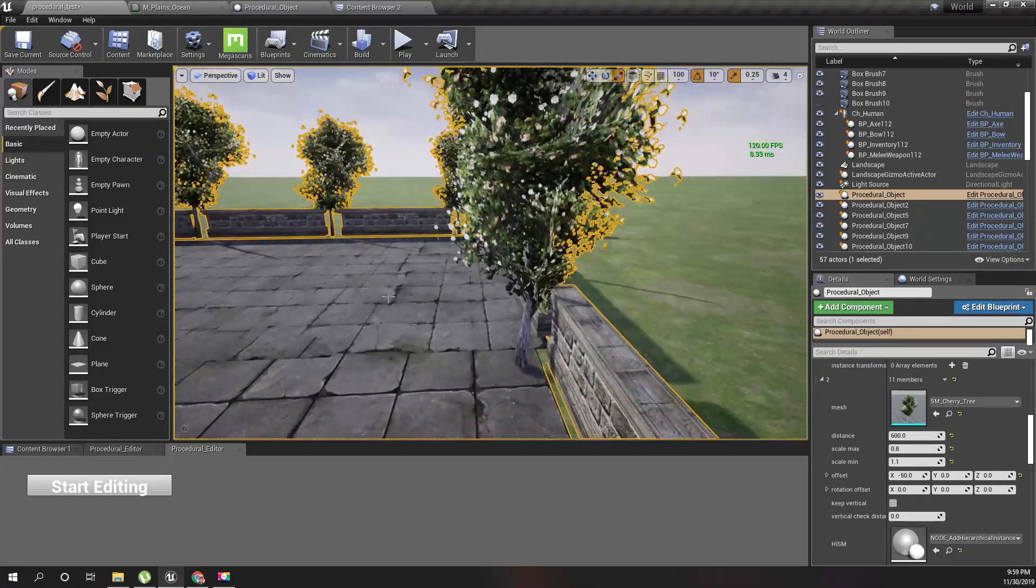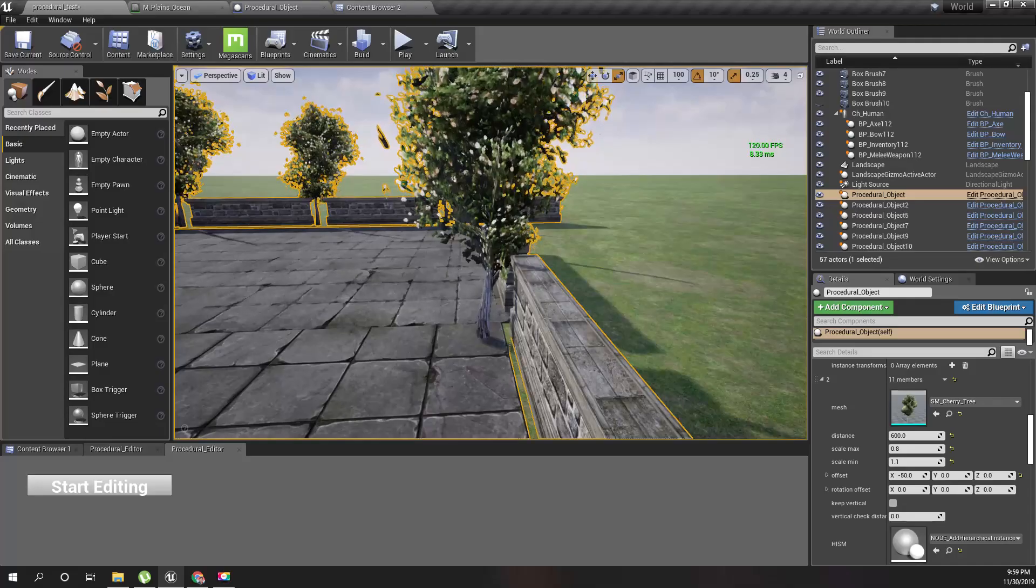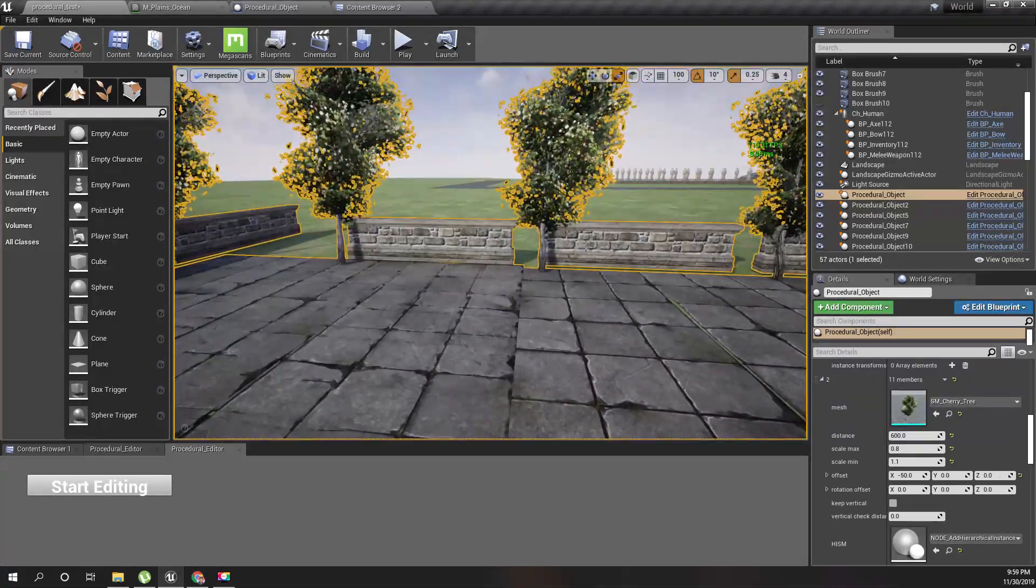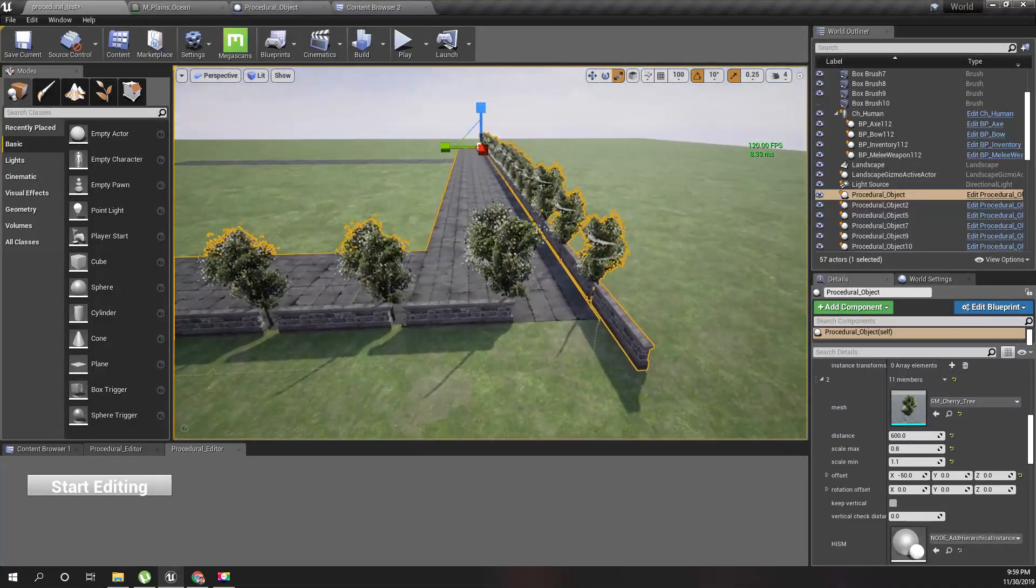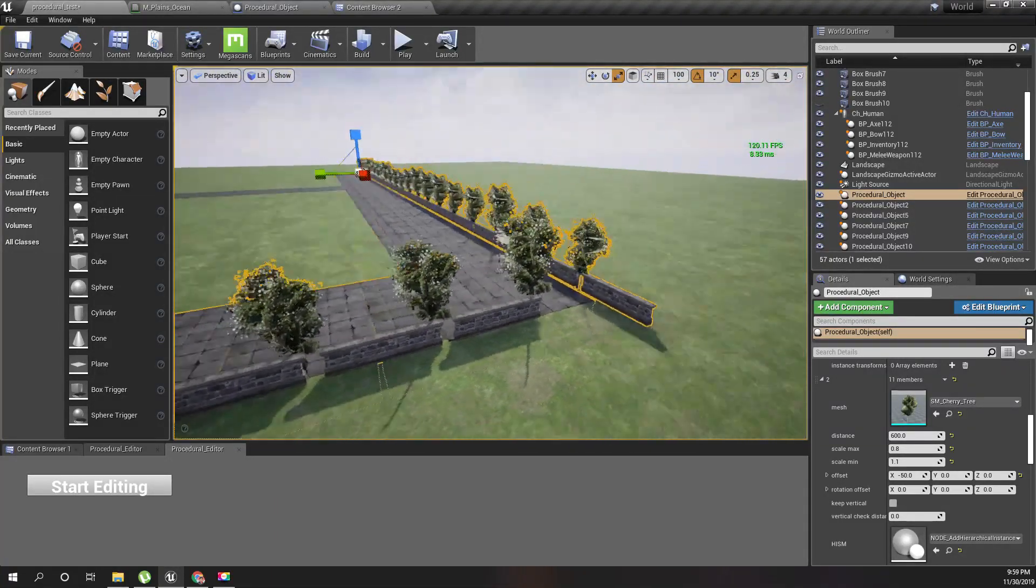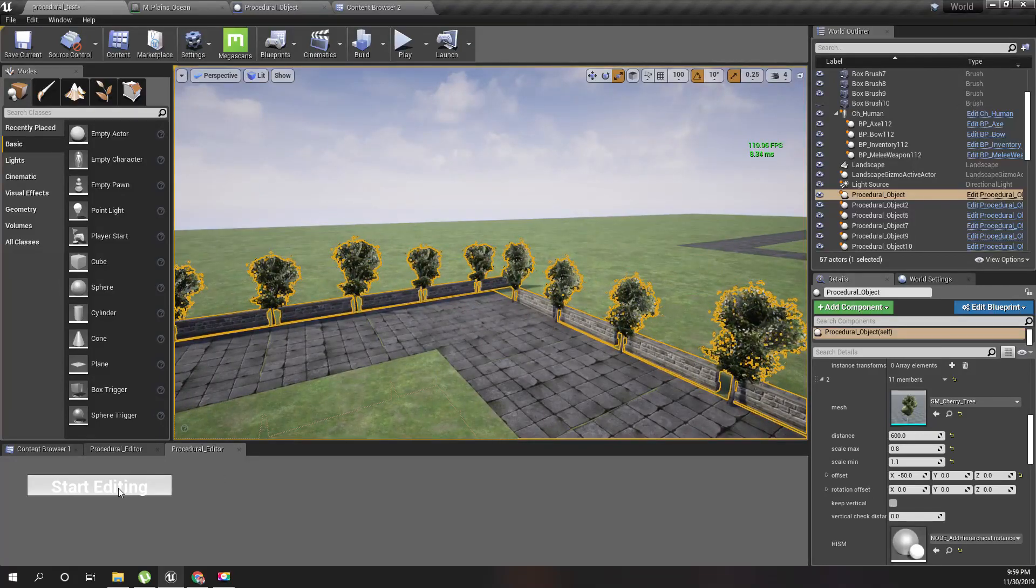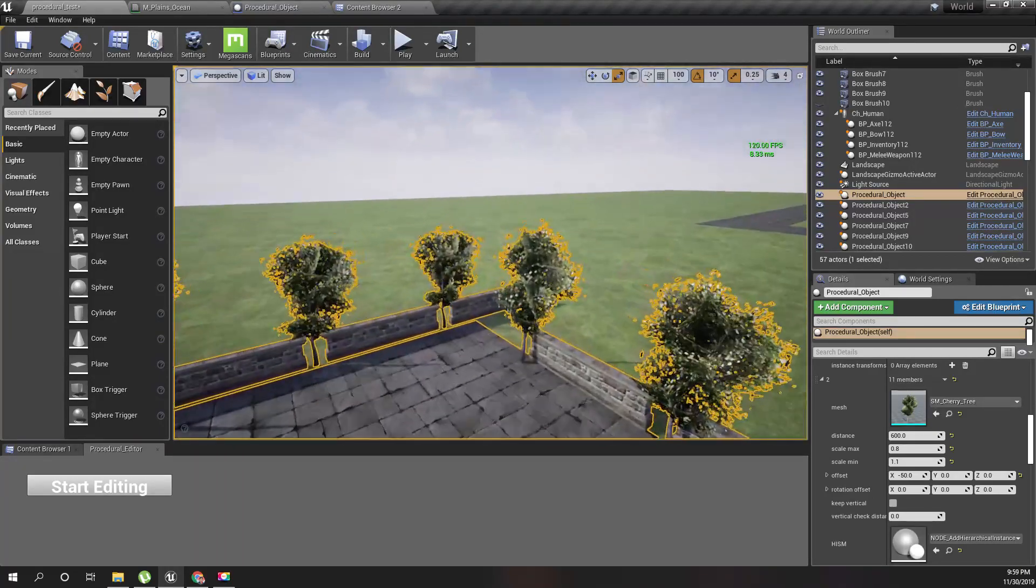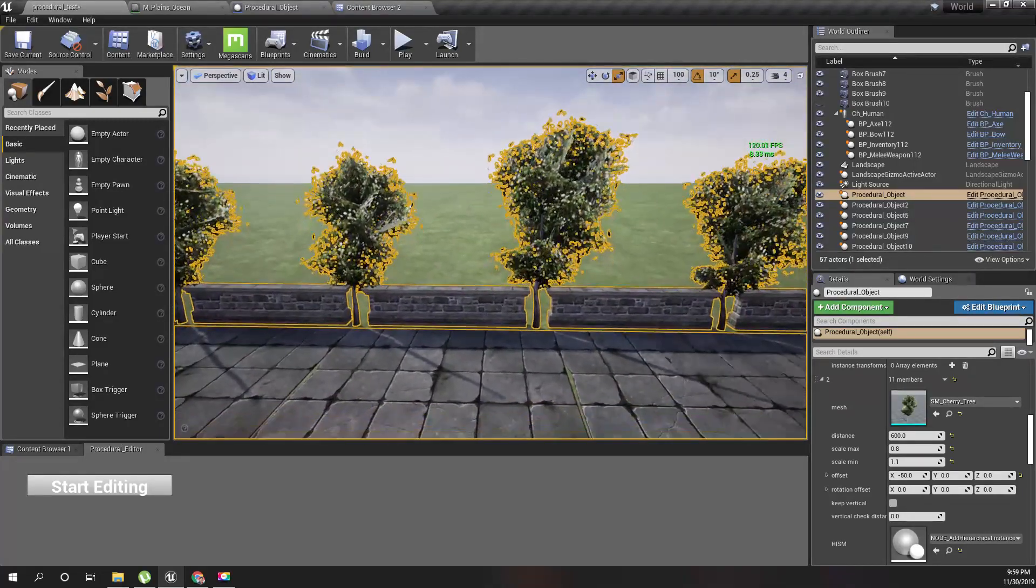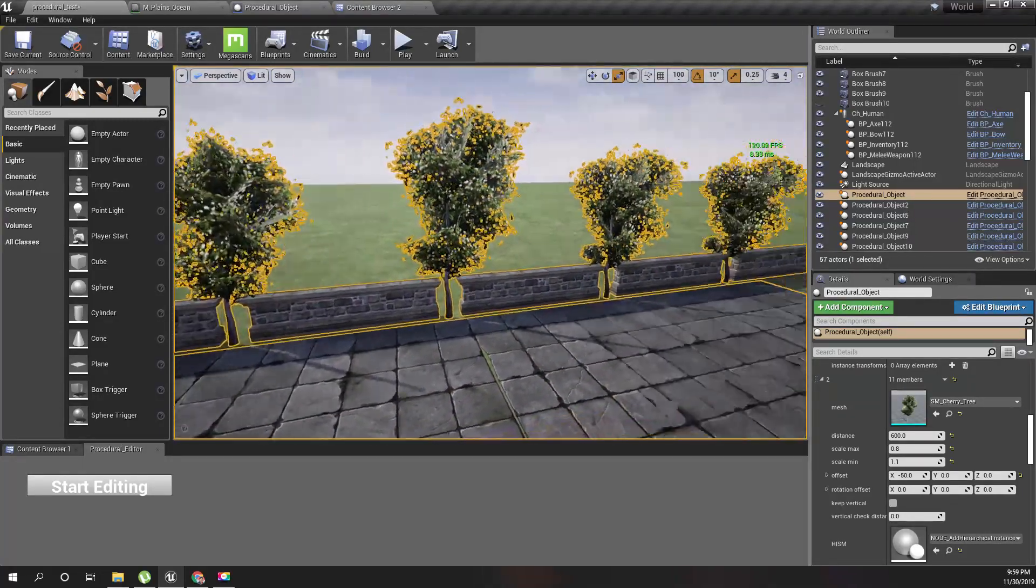But since I've been adding it in the world space, that offset has been applied in this way, not in this way. So yeah, I'll fix this problem later.